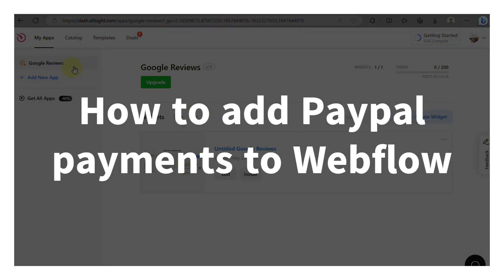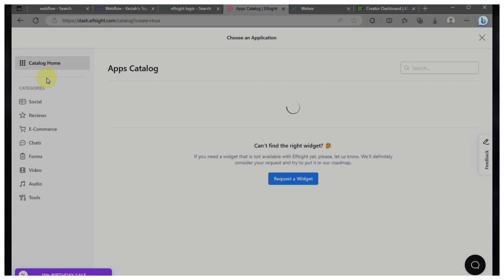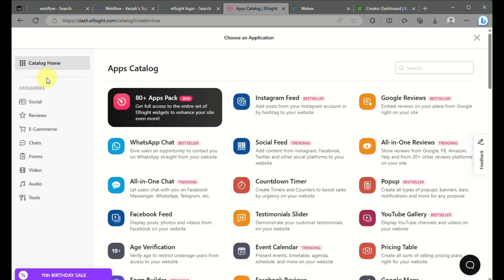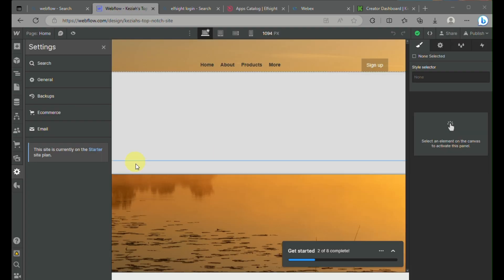How to add PayPal payments to Webflow. Hi there, in this video we will learn how you'll be able to incorporate PayPal payments into your Webflow design. What you need to prepare is an account on elfsite.com and you need to open your Webflow design.